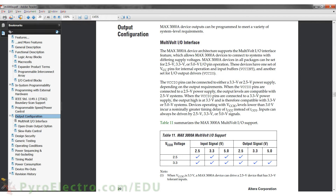For each of those cases, it would mean that 0V is a logic 0, and either 5V, 3.3V, or 2.5V would be a logic 1. The EPM3032A achieves these different I/O settings by using two different types of power signals, VCCIO and VCCINT.